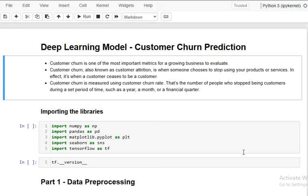Customer churn is also called customer attrition. Suppose a specific customer uses a product or stays with the services — sometimes, if they are not satisfied with the service or the product, that customer will stop using the services. So we need to predict whether the customer will continue using the same service or product.